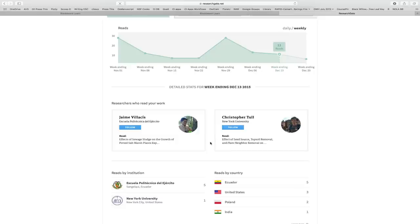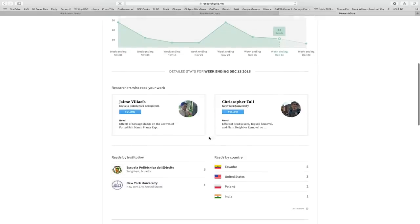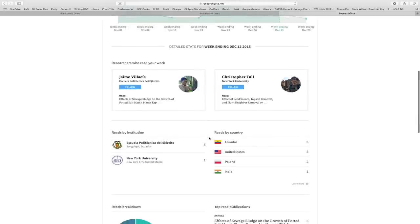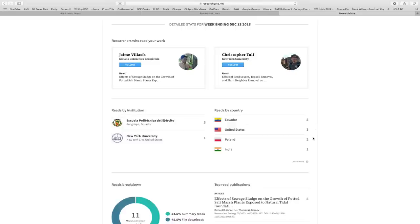And yeah, and then this guy from New York University was reading one of my papers on grassland restoration. It also tells you, hey, so Ecuador. I'm big in Ecuador, apparently. So I'm blowing up Ecuador. Five reads last week. Three in the U.S., two from Poland, etc.